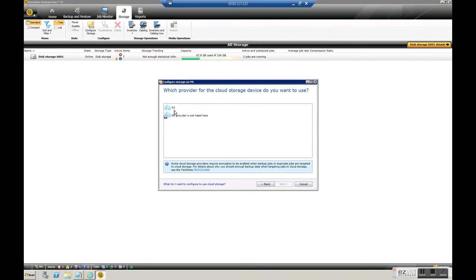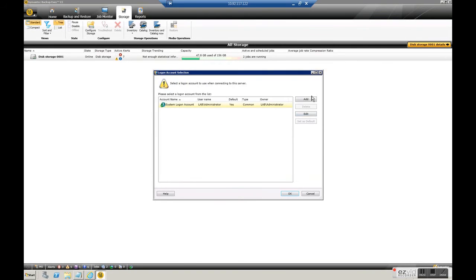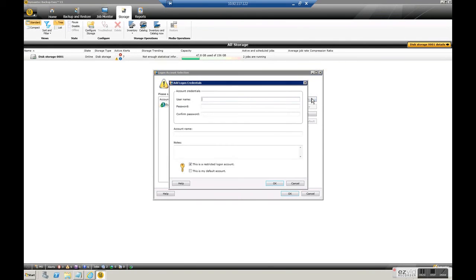Select S3, and now server name, we need to put Google, google.com and we need to create a new account to configure to this storage.